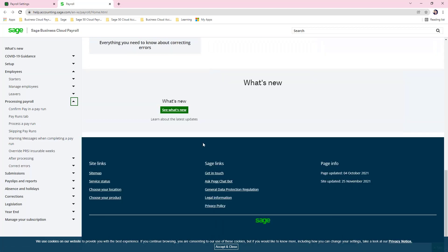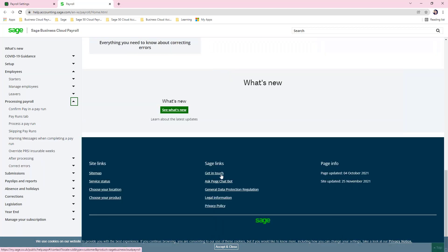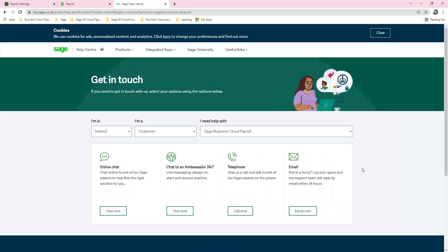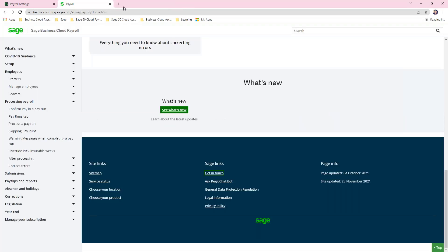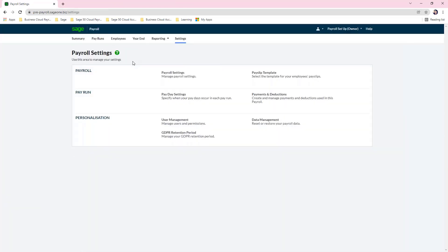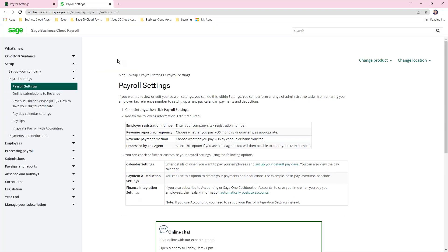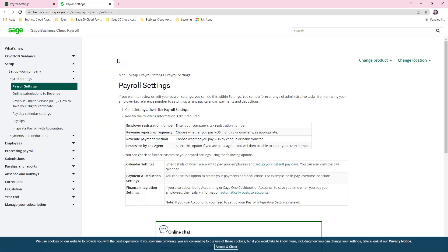At the bottom of the page there is an option to get in touch. You can contact us via online chat, telephone, or email. Throughout the software you will see green question mark icons — if you click on one it will take you to the relevant help file for that particular area of the software.